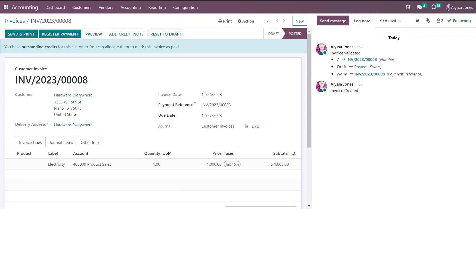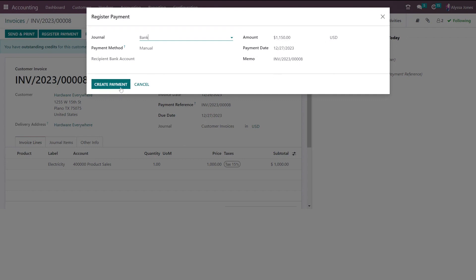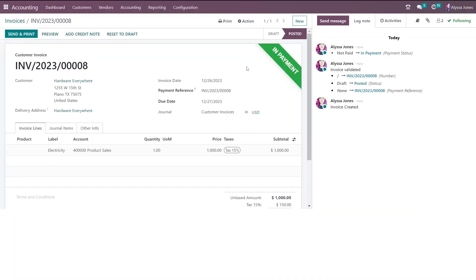In Odoo there are two ways to mark your invoices paid. If a customer has sent a receipt and the money hasn't hit your bank account, you can select register payment and choose the payment journal — in this case I have Adyen bank or cash, and I'm going to choose bank. You can change the amount if required. Once I select create payment, you will see it marks it as in payment as it's still waiting to be reconciled to a bank statement. Alternatively, if you are on the enterprise version of Odoo, when you reconcile directly with the bank statement it will add in the payment as well.